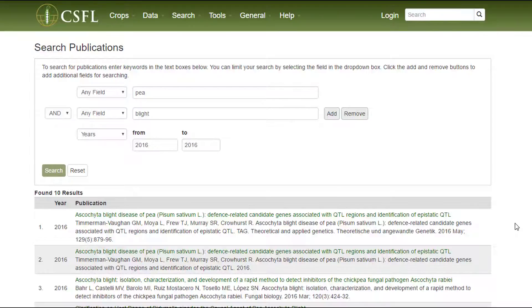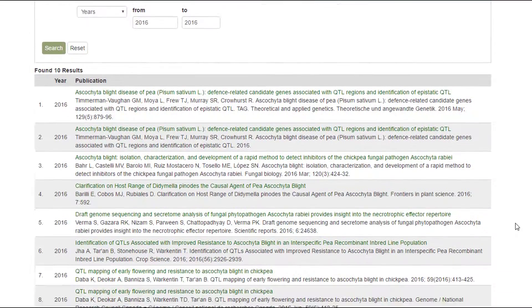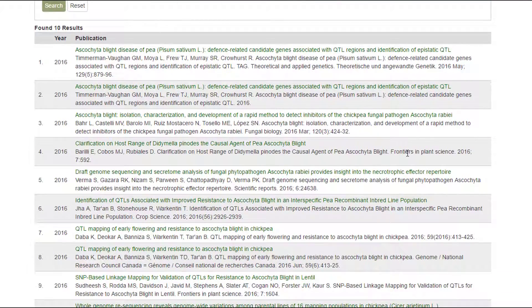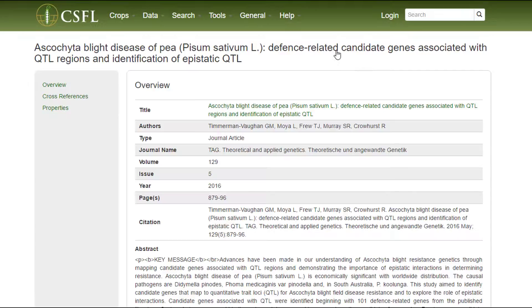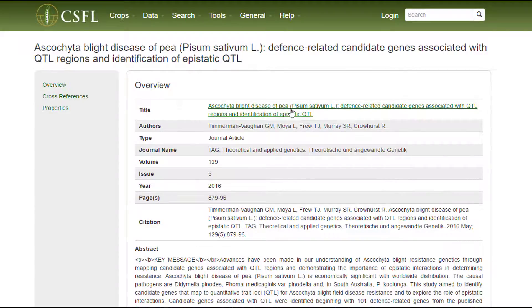The results are returned in a table, and there are green hyperlinks for each publication. The green hyperlink takes you to more detailed information about that publication. Most of the publications have a link to the publisher's website in the title of the publication.